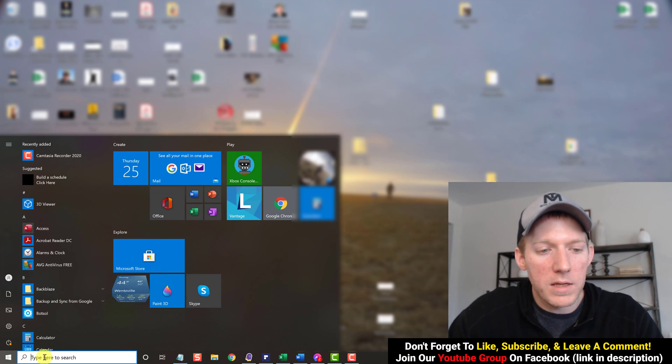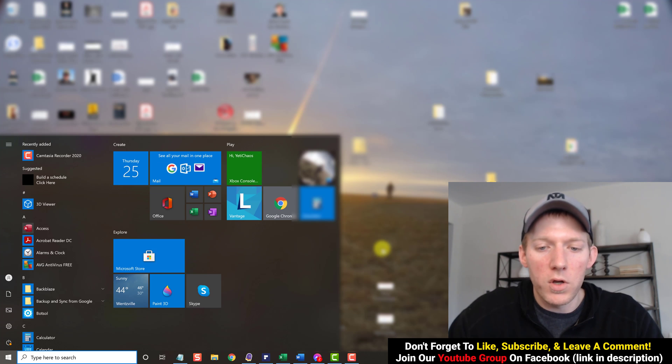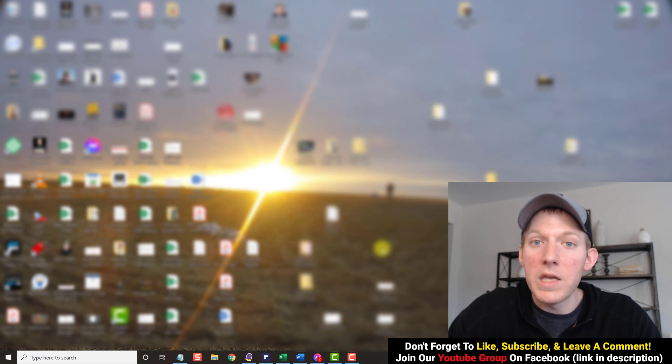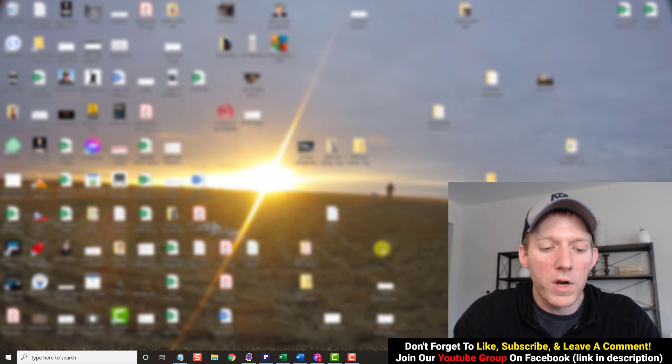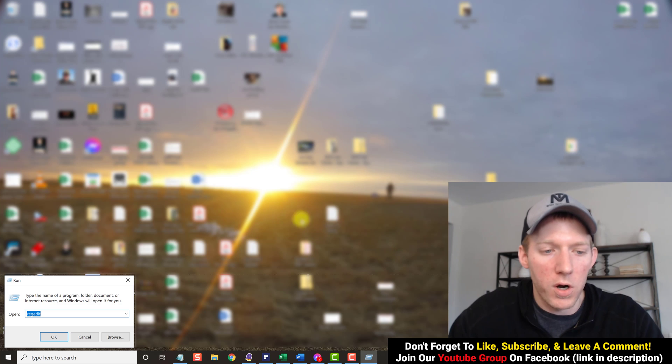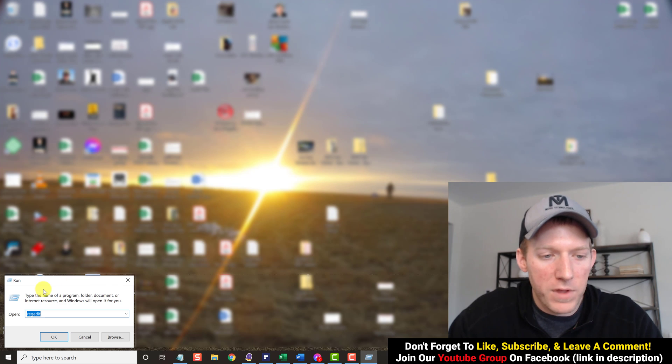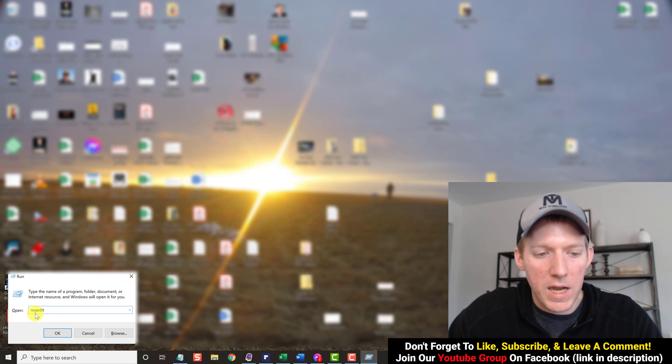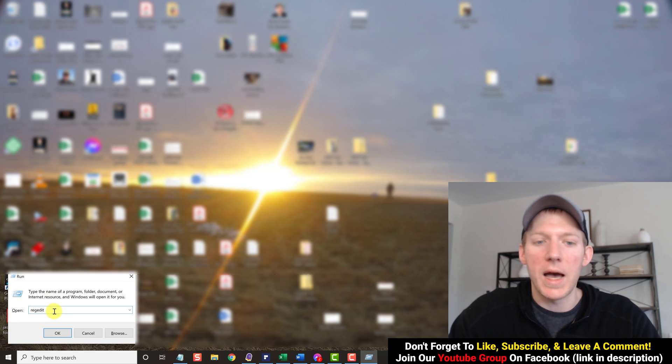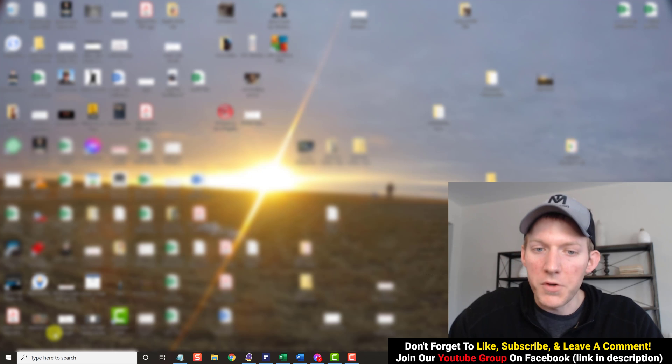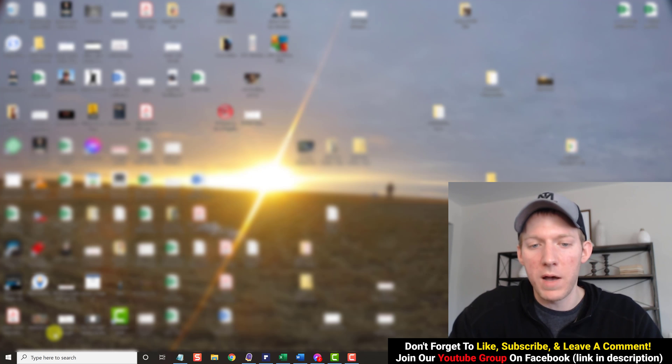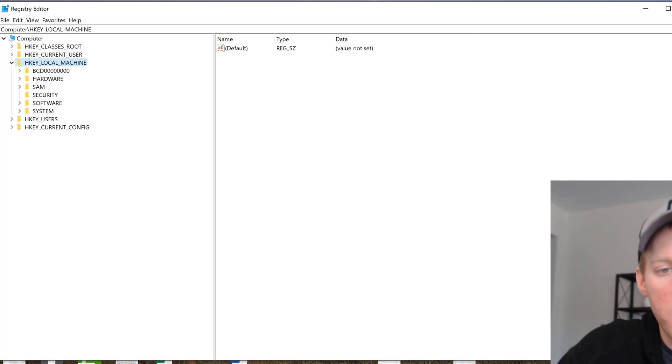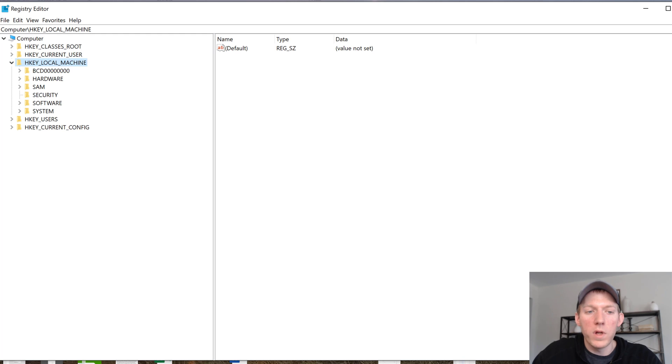You can also hit the Windows key on your keyboard and R, the letter R, and you'll have this Run come up. You just type in 'regedit' - R E G E D I T - hit okay. You're going to have the security thing pop up, hit yes.